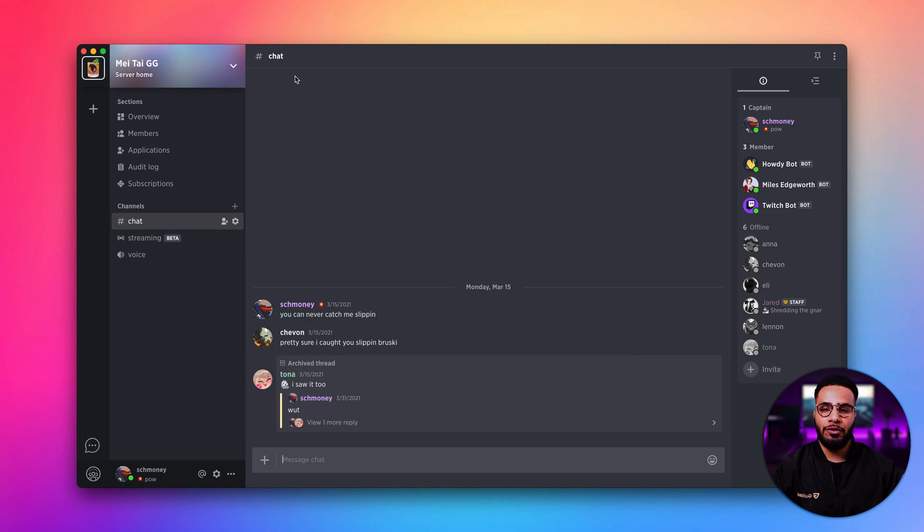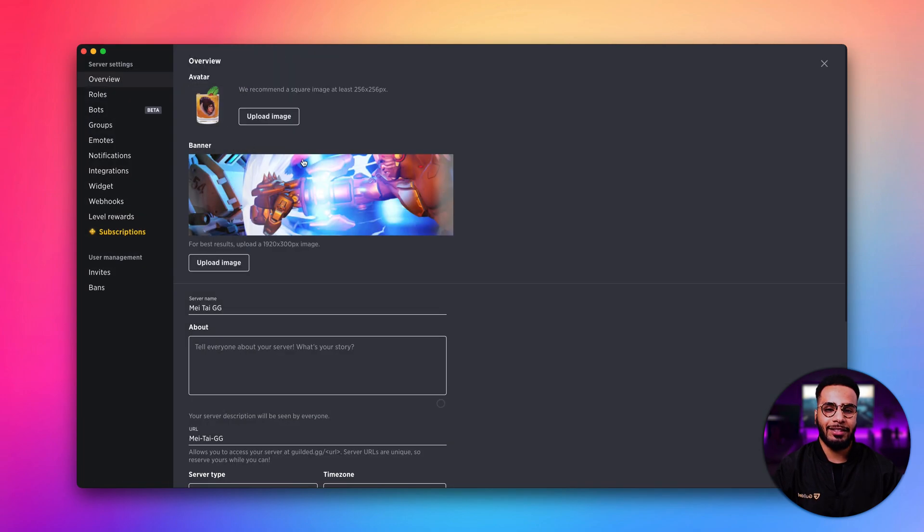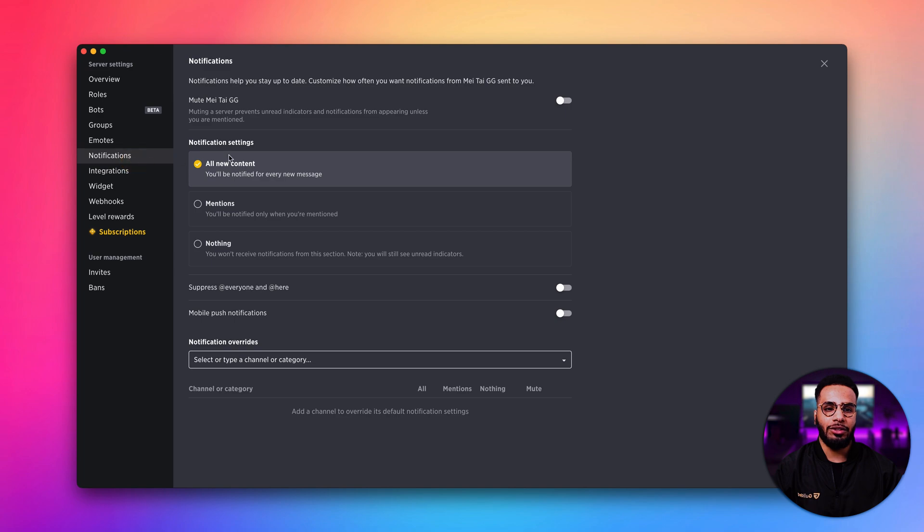To get started, first head over to your server settings. Then, go to the notifications page. And here, we have a few things we can customize.